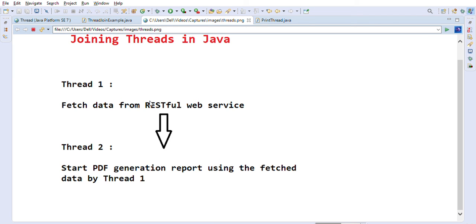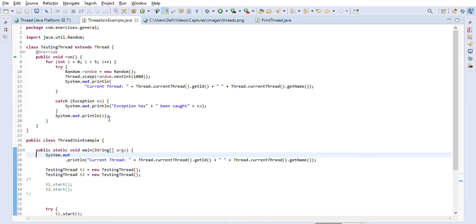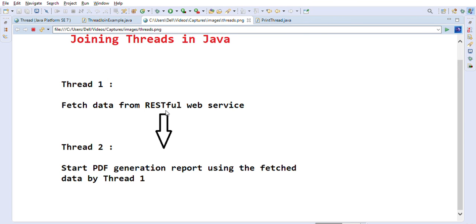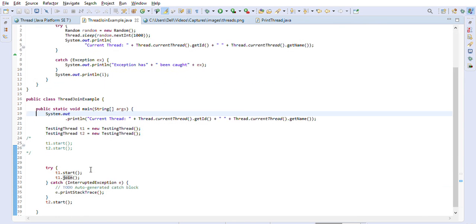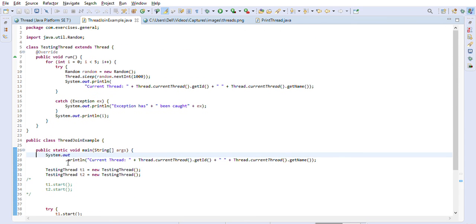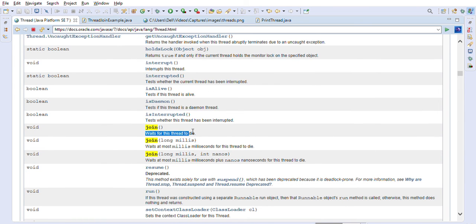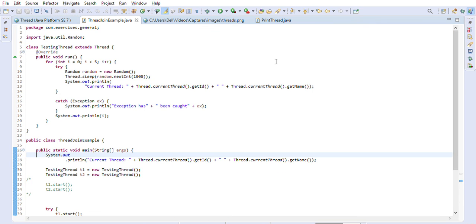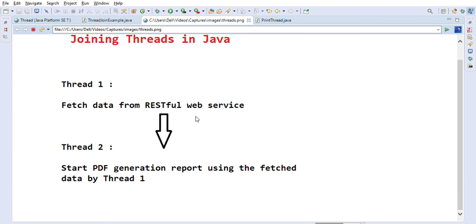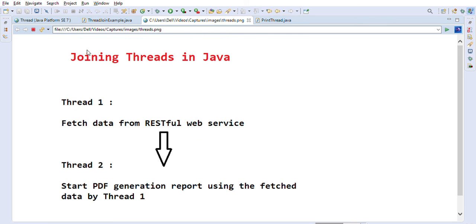This is how you can solve the problem where thread two needs to start report generation only after thread one has finished fetching and persisting all the data into the database. If you look at the Java API for join(), it says it waits for this thread to die, meaning the next thread will only start after this thread completes. This kind of question comes up in junior or mid-level Java developer interviews.